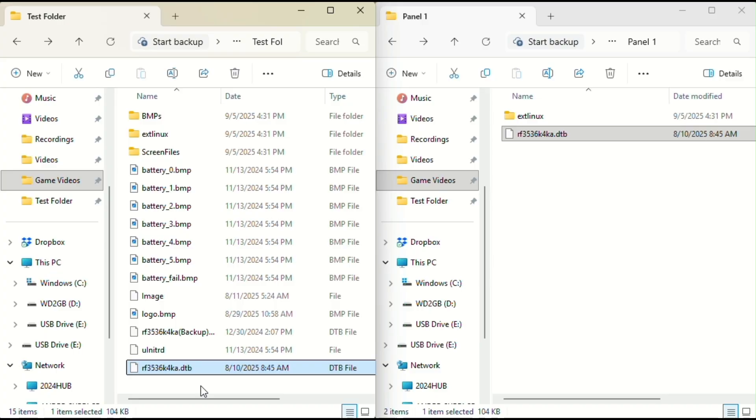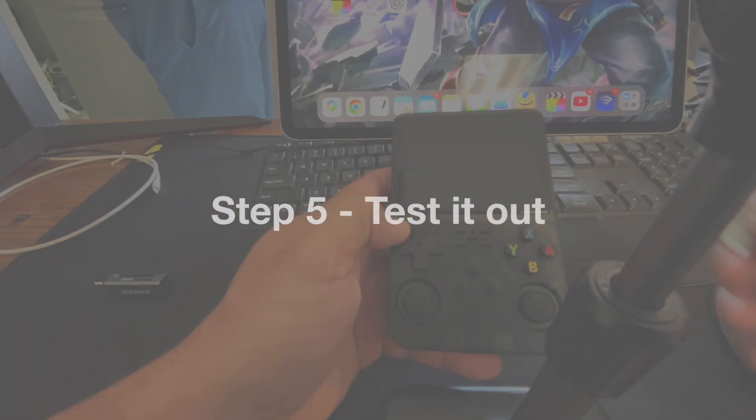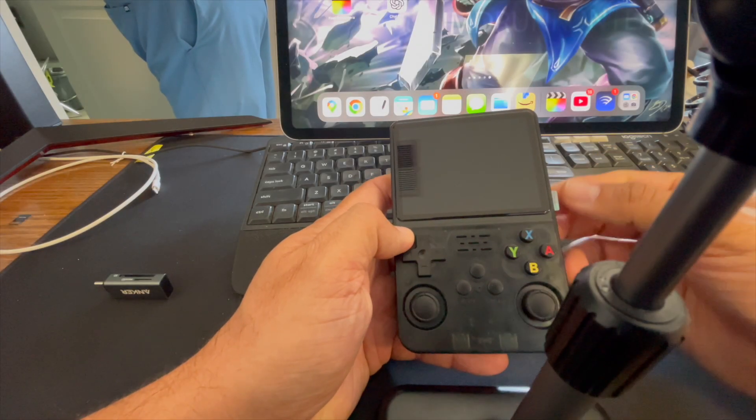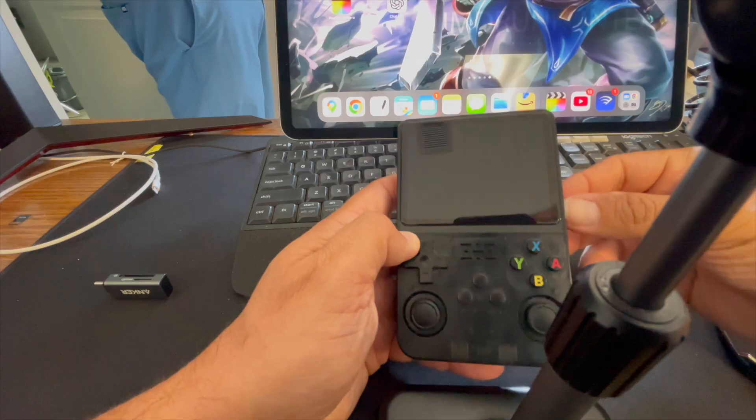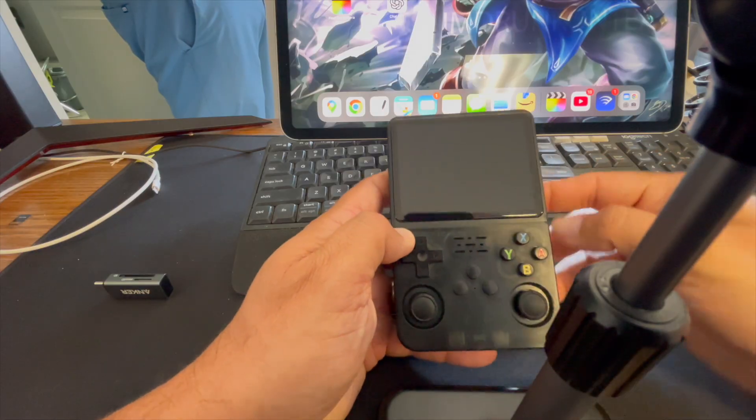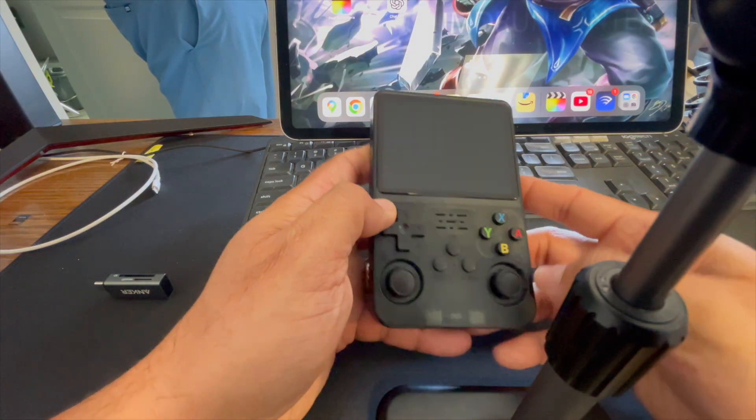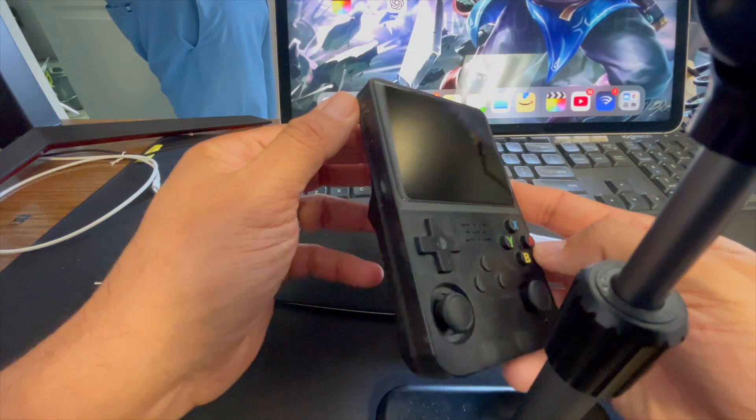In step five, we're going to test it out. Eject the card from your computer and put it back into your device. Power it on.